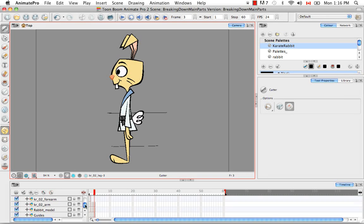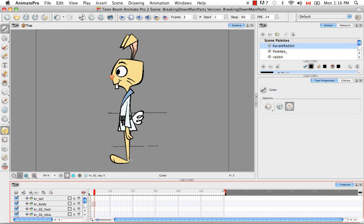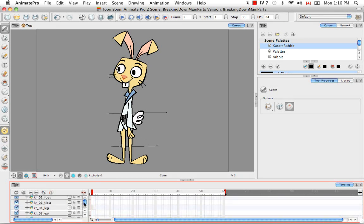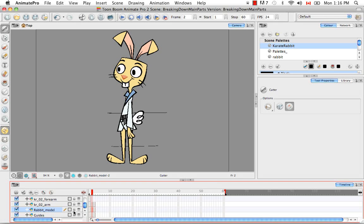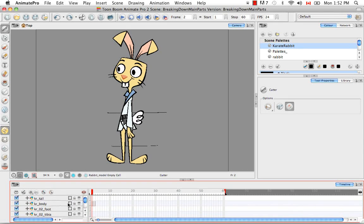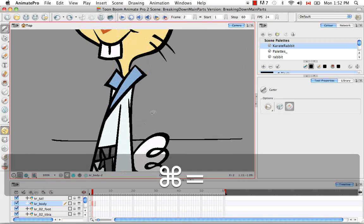So now that I have the main parts from the two other views — the profile and 3 quarter view — cut out, I'm going to start breaking down the secondary parts. So I'm going to do exactly what we did for the front view. I'm going to go to the second drawing for the body, for example. I'm going to select just the tail, which is what I want. And if you want, you can also lock and hide the rabbit model so that you don't accidentally start cutting from it. Then I'm going to make sure the correct cell from the correct layer is selected and make a very precise cut around the tail. So I'm going to zoom in so I can make that precise cut.